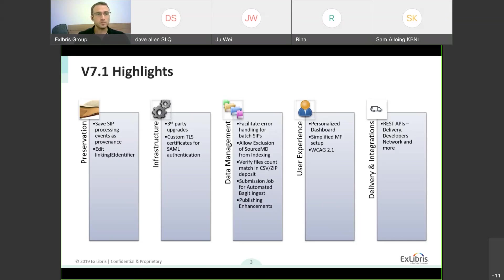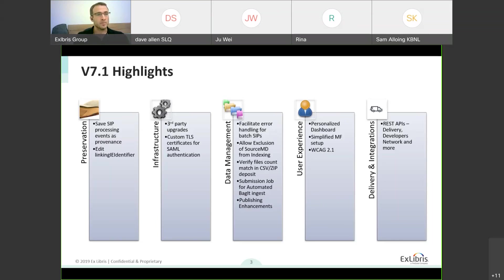We'll talk about preservation. We'll also discuss adding SIP processing events as provenance, not just the events which occur after the AIP is created in the permanent repository. We will then see the editing of linking IE identifier, which is another semantic unit that is now editable and can not only be deposited into the system, allowing further flexibility around the linking mechanism between the entities.